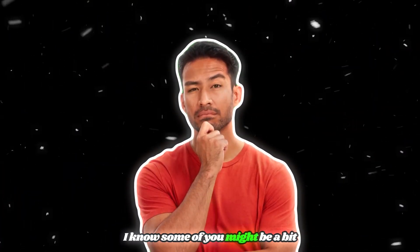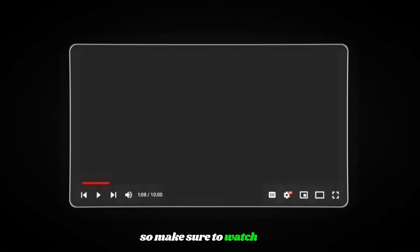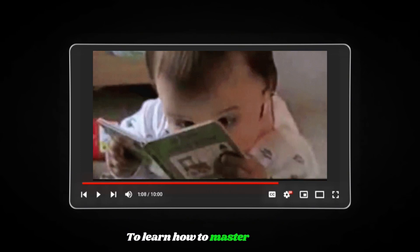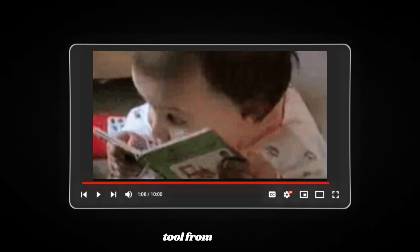I know some of you might be a bit confused right now, so make sure to watch this video till the end to learn how to master this tool from scratch.